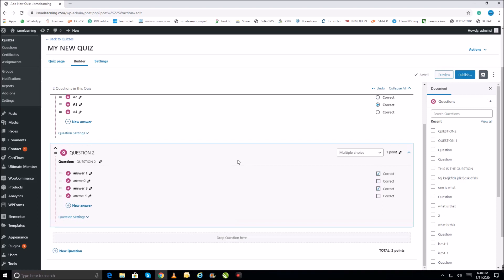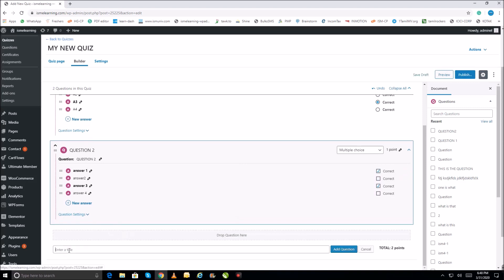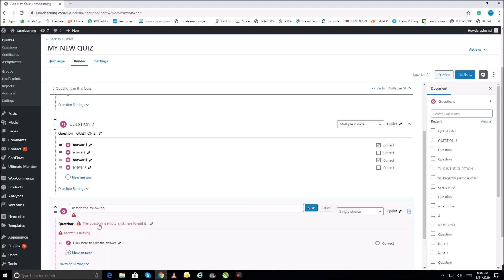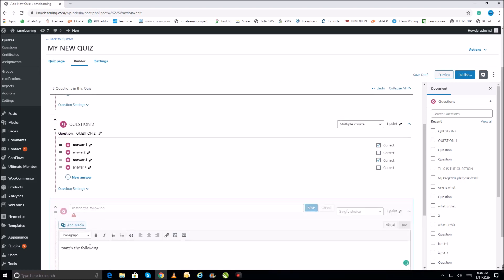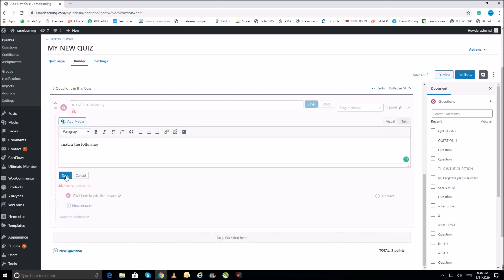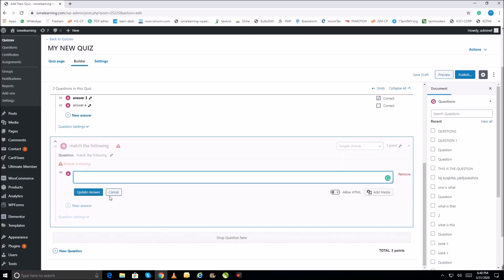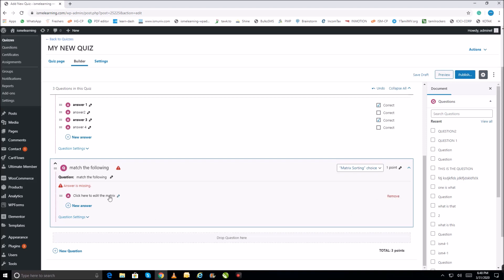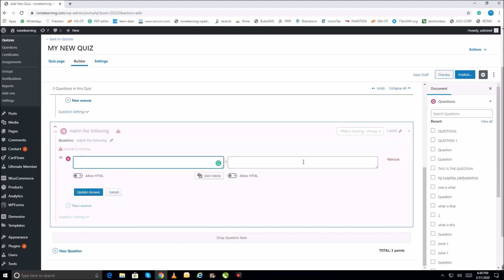You can create a multi-choice question like that. Let me create one more question — I'm creating a match the following (matrix sorting) question. Add the question, enter the question title, and click on the question to see it. Now we need to choose the question type — select matrix sorting, which is match the following. This gives you a left-hand side and a right-hand side to map items.